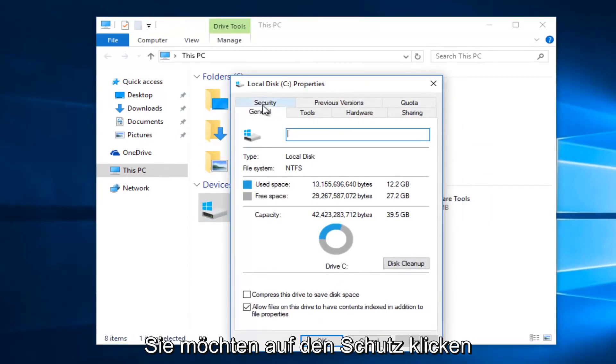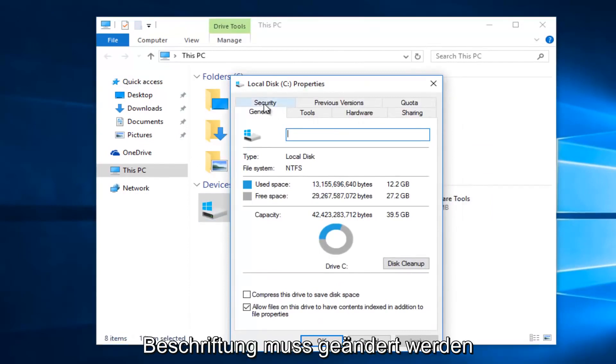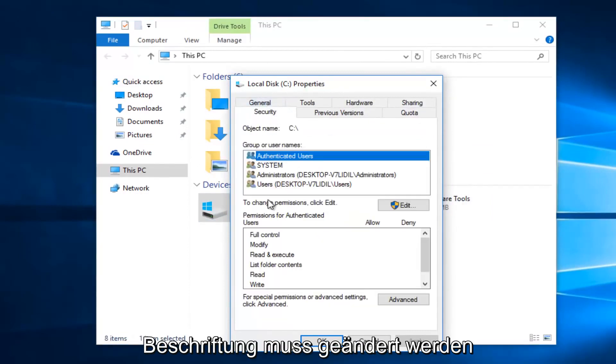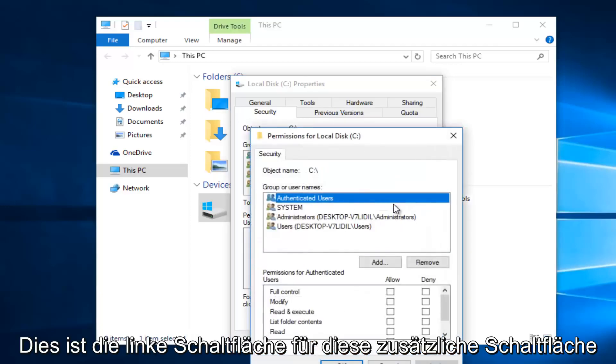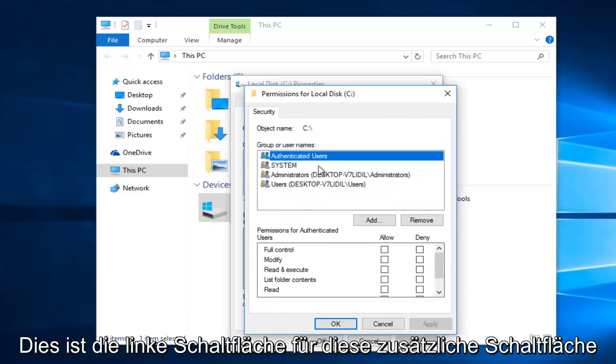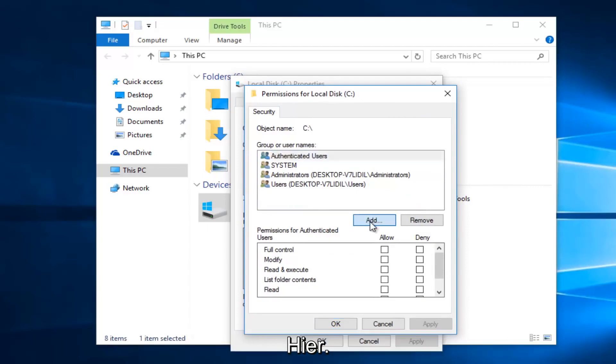Then you want to left click on the Security tab at the top. Underneath 'to change permissions', click Edit. Left click on this Edit button, then left click on this Add button right here.